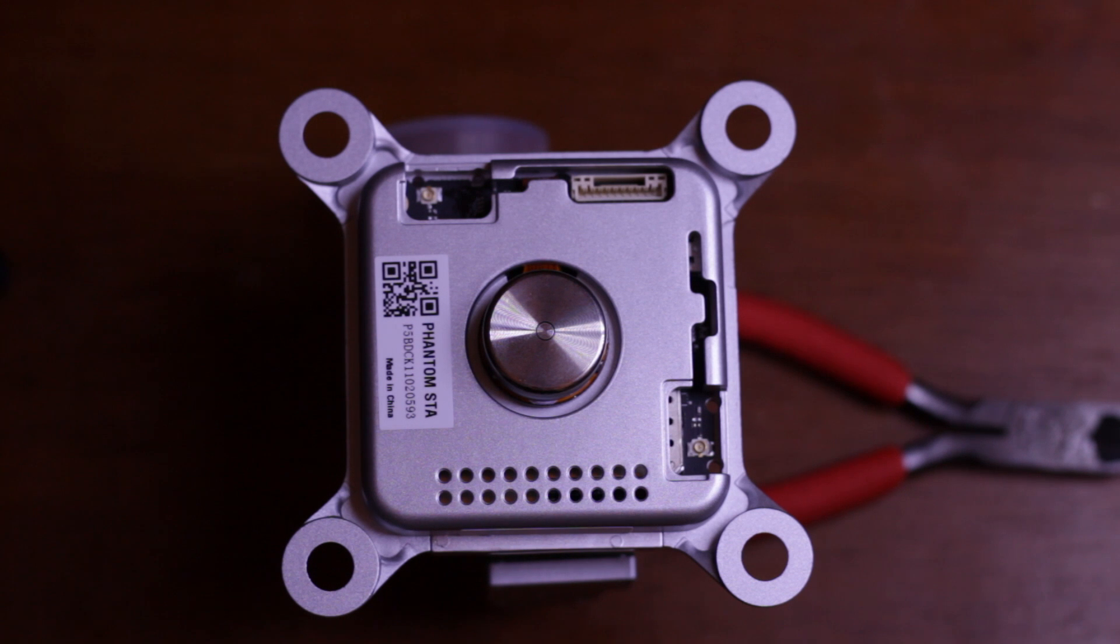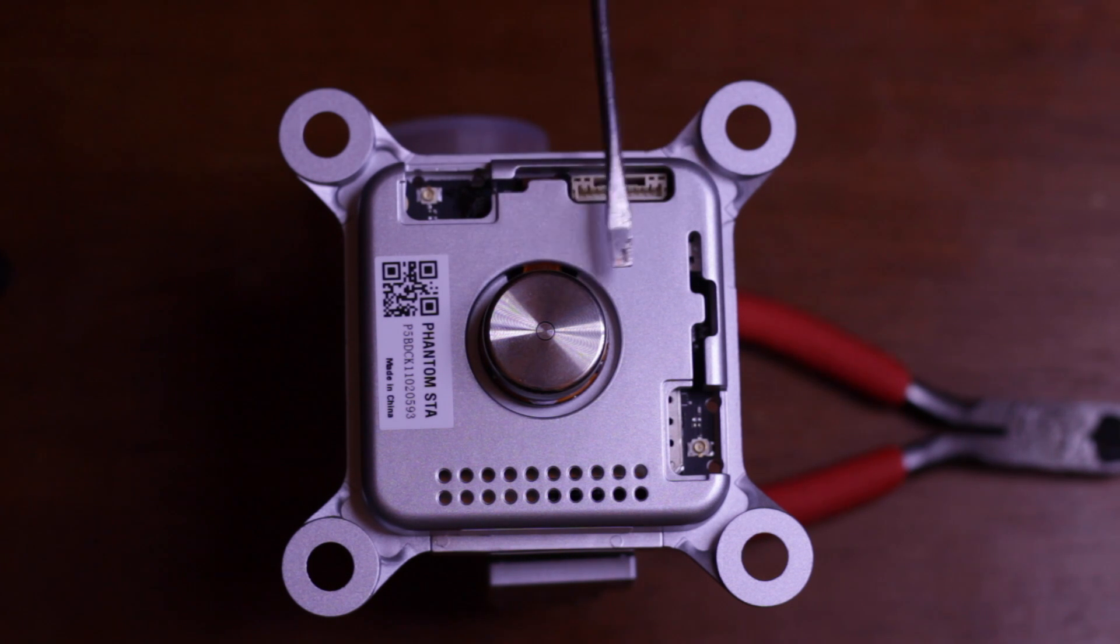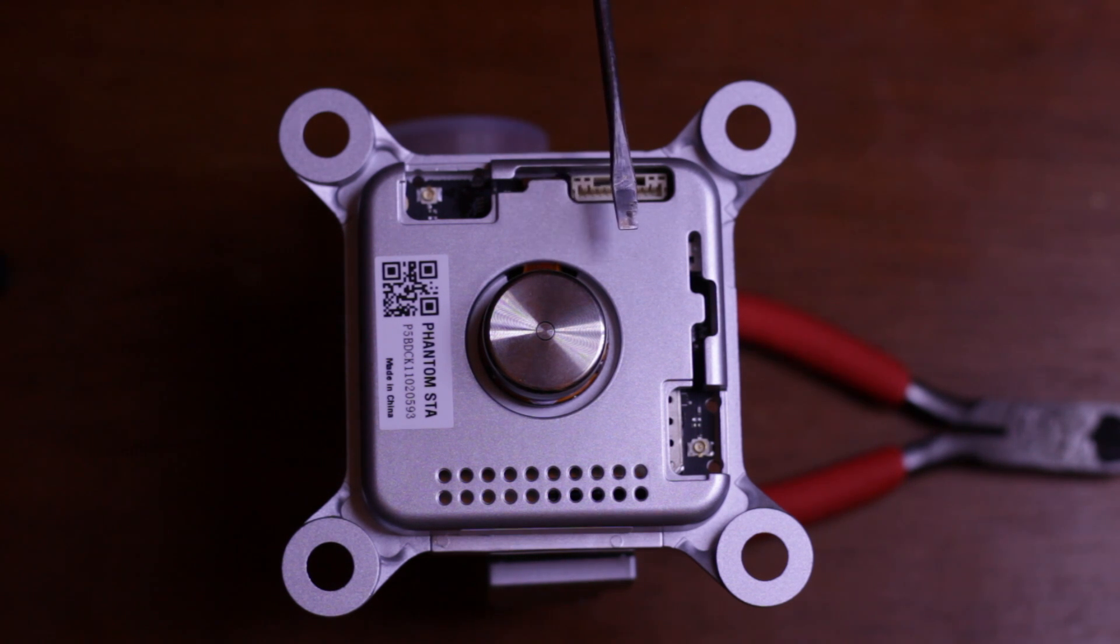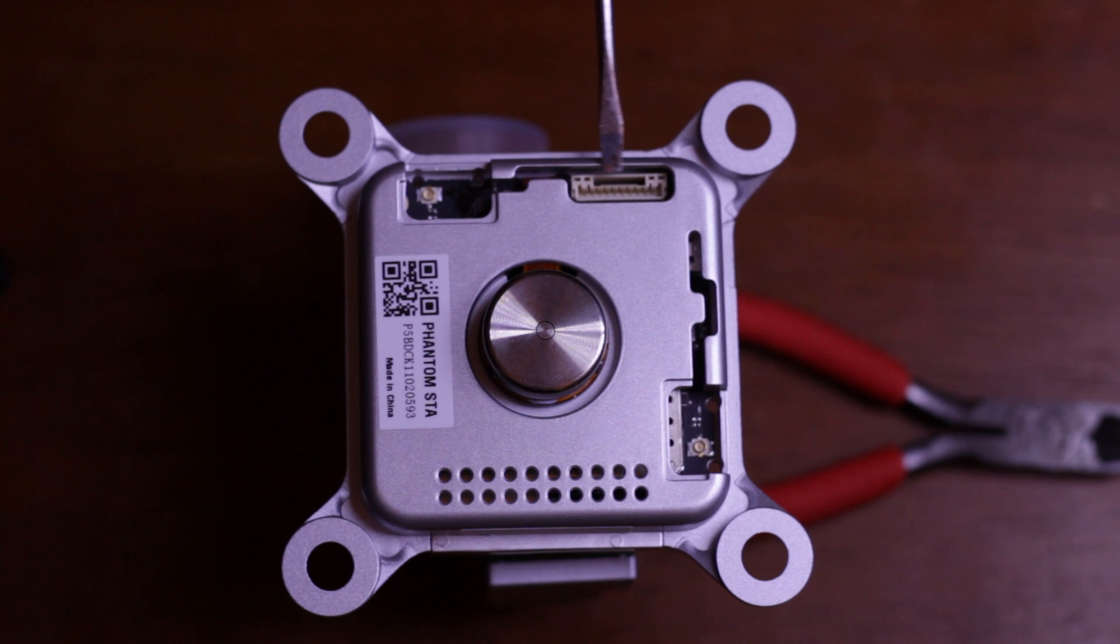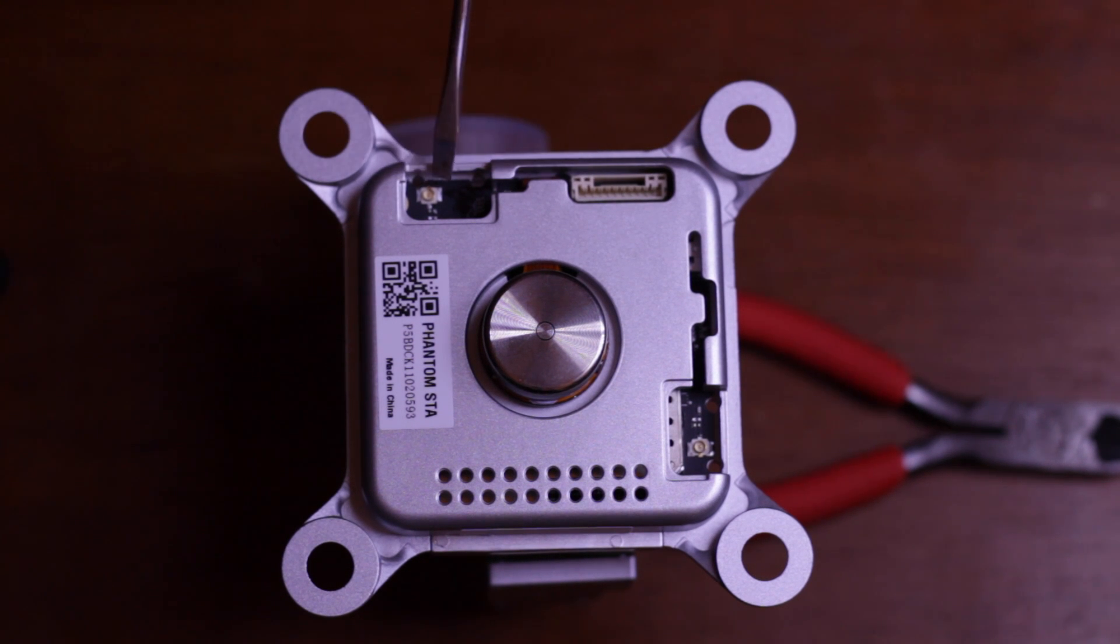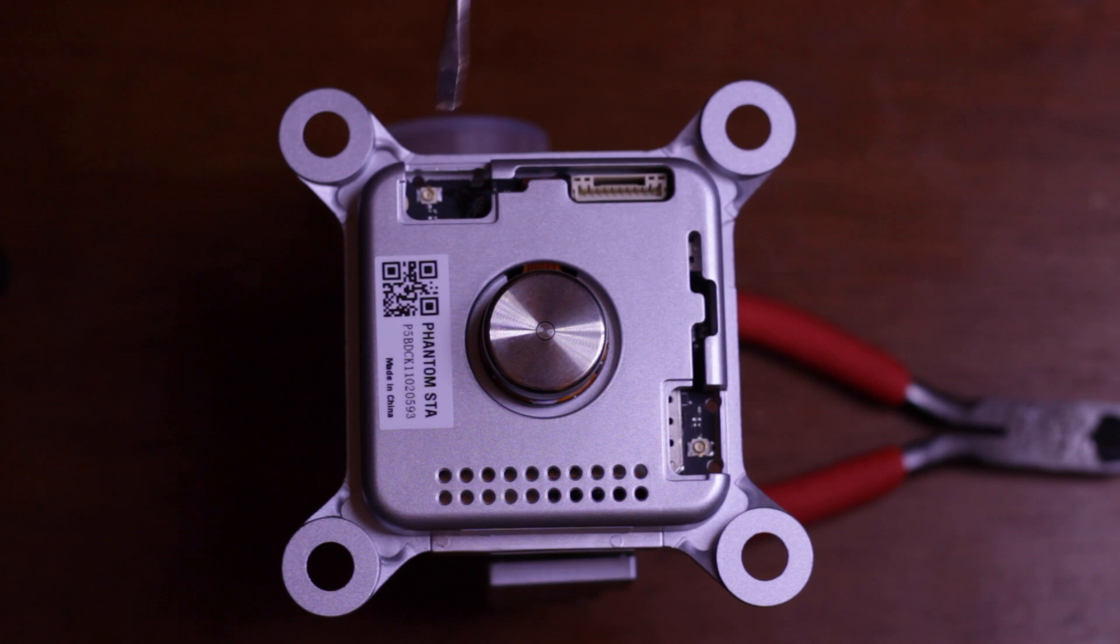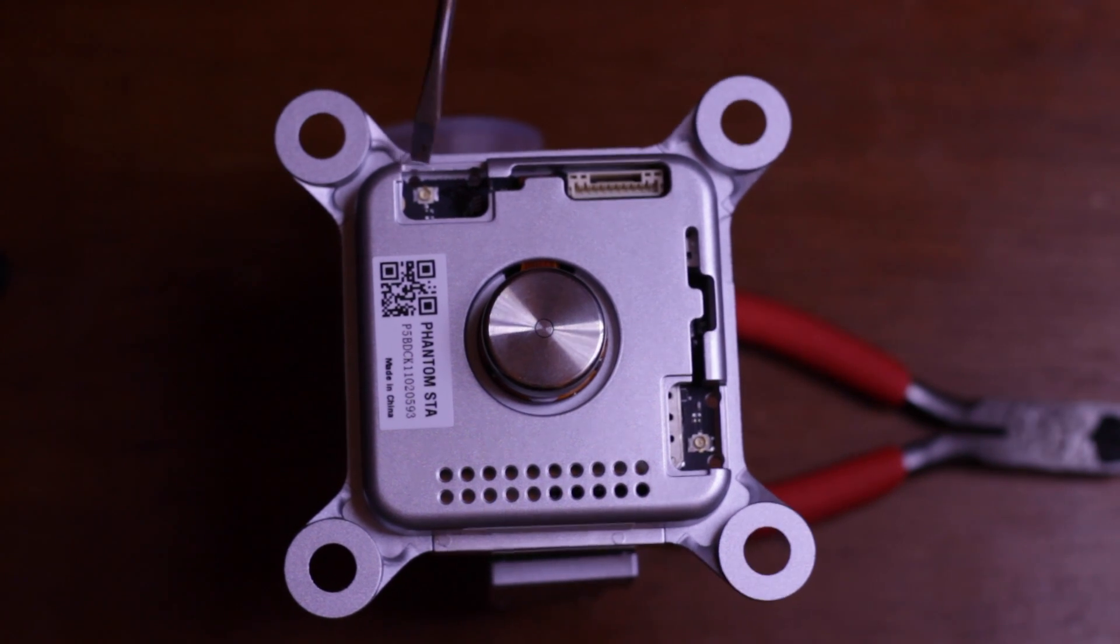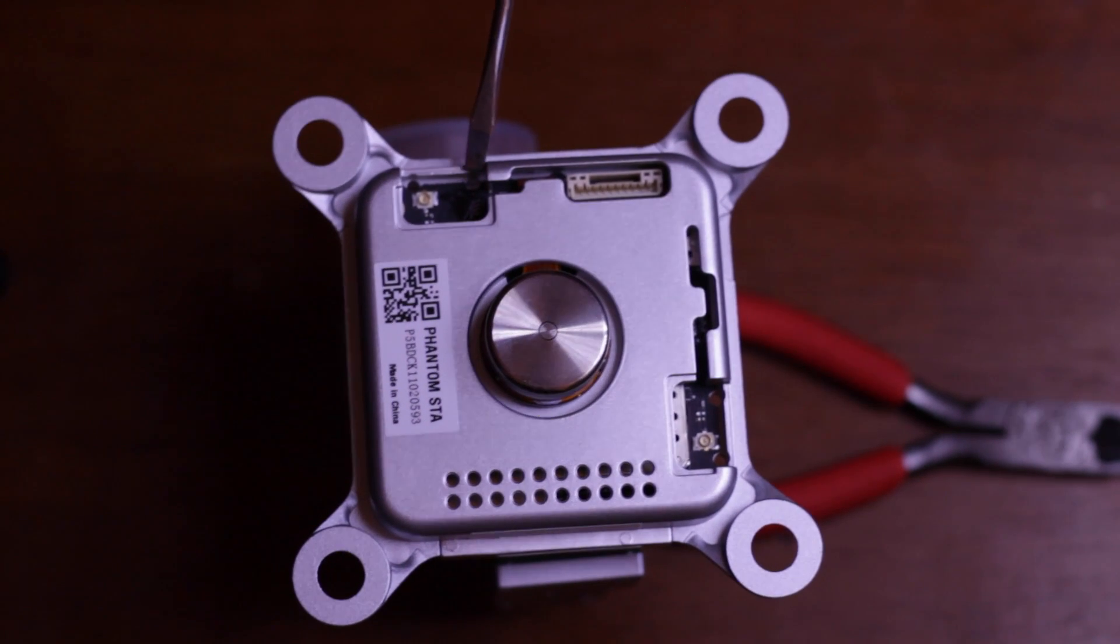Not a whole lot to see on the top side of the gimbal. You can see the brushless motor which actually controls the yaw axis there. You get about 45 degrees of articulation each way, which isn't bad at all. We can see our connector and then you can see our interesting little coax connectors there.